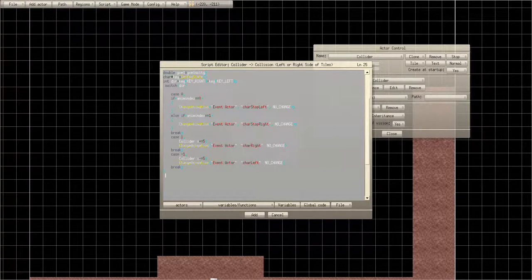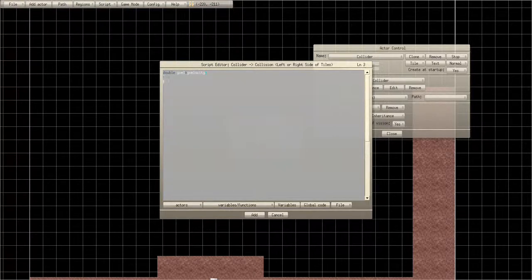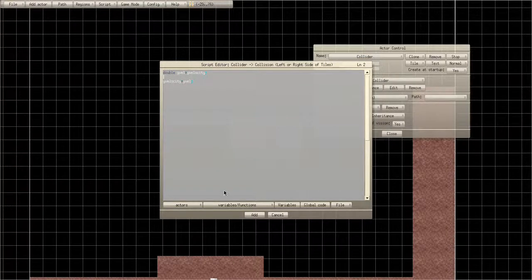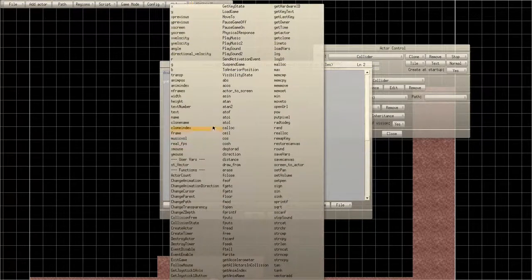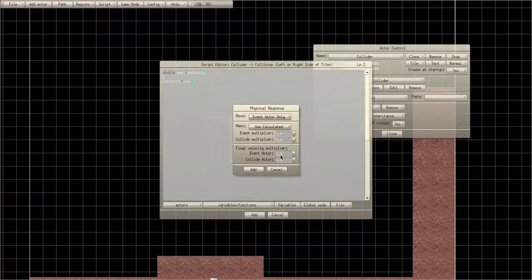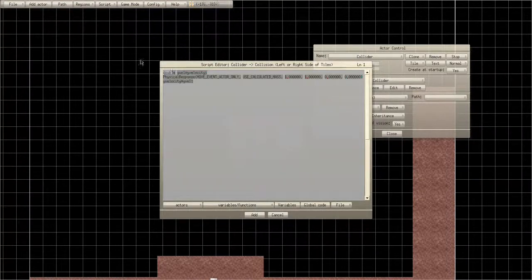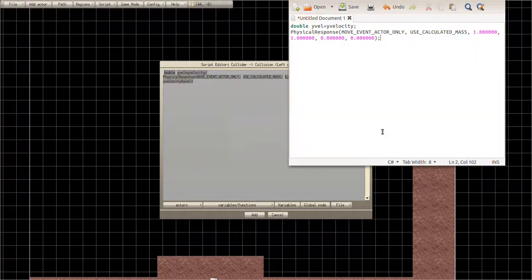Double yvel equals y velocity. Go to Physical Response — oops — then y velocity equals yvel. Put that about two spaces down before doing the physical response. I'll copy and paste everything so you can see it. Response: zero, zero. You have that, and then you have y velocity equals yvel.